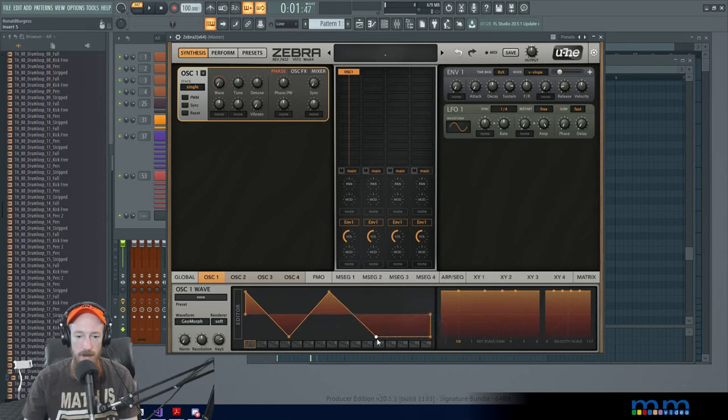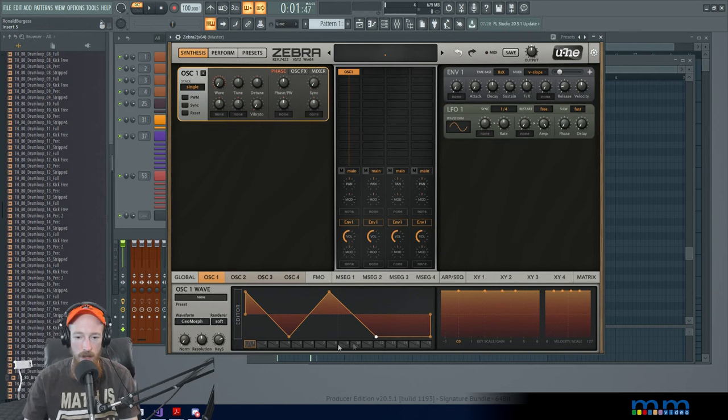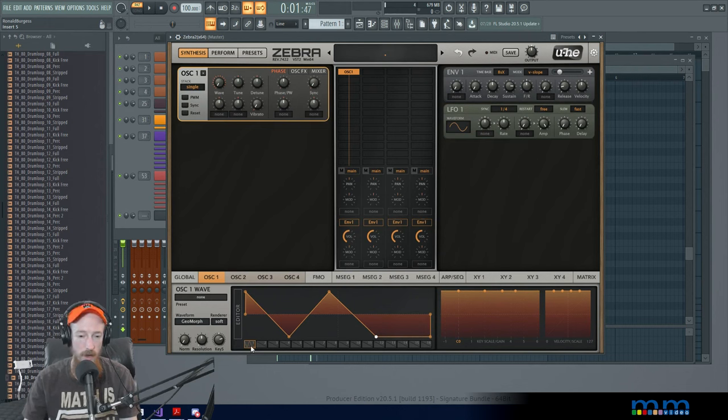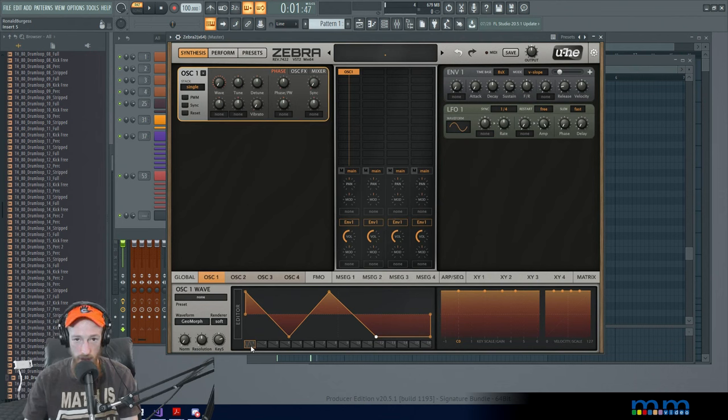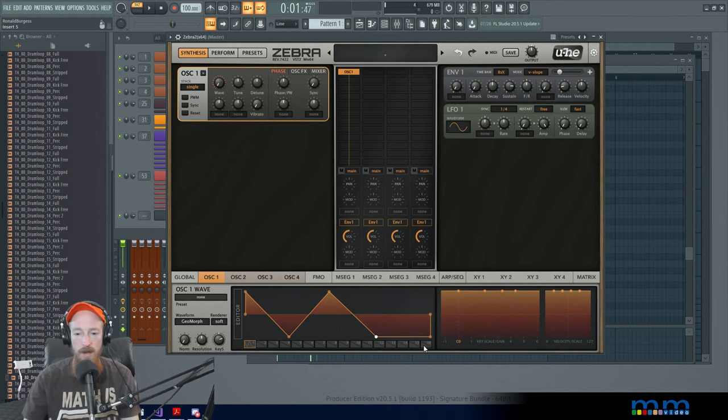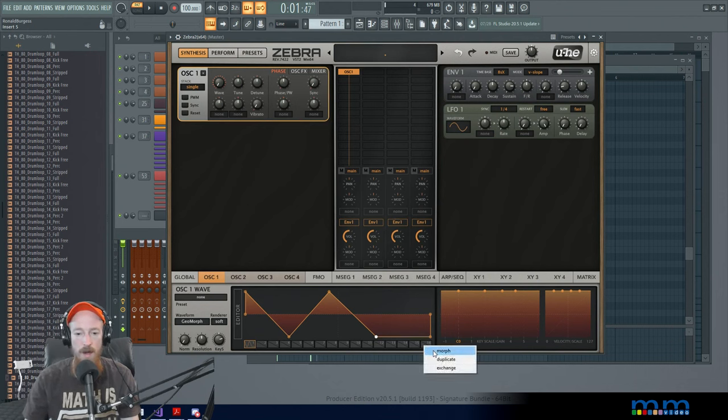So I can click and add points down here and make a wavetable. And let's say I want to start here and modulate to a saw wave. So I've selected this frame. You can tell because it's orange.